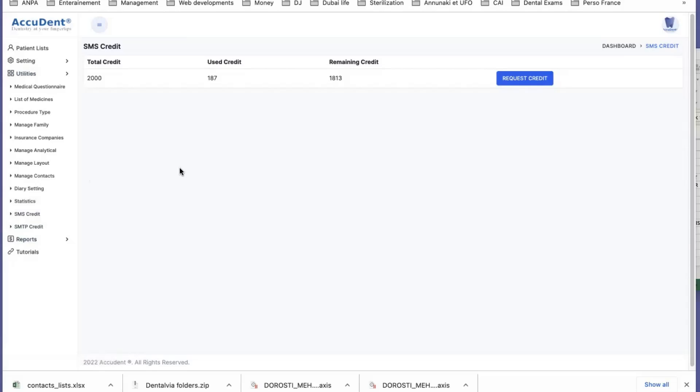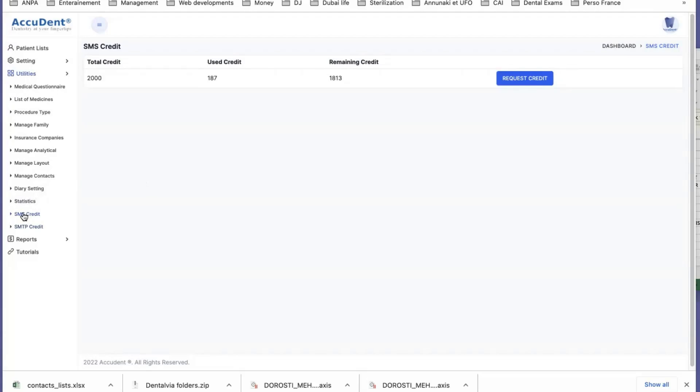So when you have an SMS or an email to send to the patient, you can select either sending an SMS or sending an email.